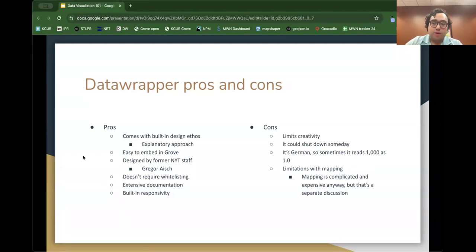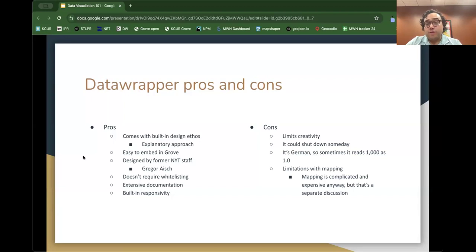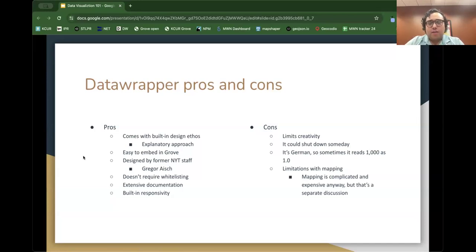Datawrapper is easy to share embeds across different sites, and given that we're a network of stations, it works great. It also has built-in responsivity — it adjusts font sizes based on the viewport. Cons: there are some limited options, which reflects its Tuftian design ethos. It could shut down someday — companies rise and fall. It's also German, so sometimes it reads a period as a comma. There are also some limitations with mapping.